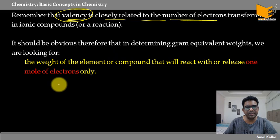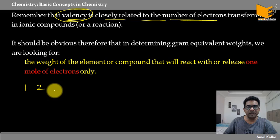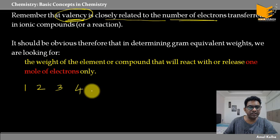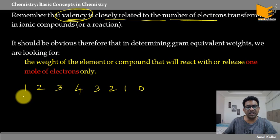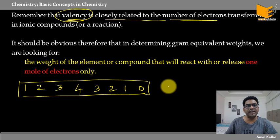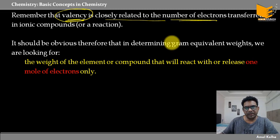यह तुमने 10th में periodic table में पढ़ा है। Group 1 की valence 1, group 2 की valence 2, group 13 की valence 3, carbon group (group 14) that is 4, then nitrogen 3, 2, 1, and then 0. These are the number of electrons that take part or transfer in the reaction or in an ionic compound — इसी को हम valency बोल रहे हैं।